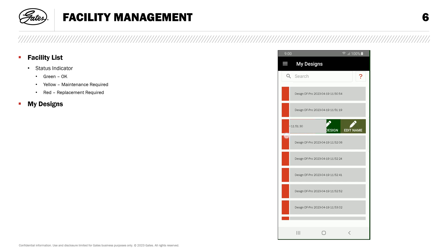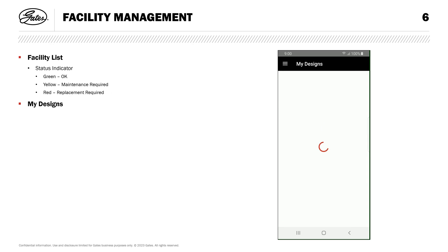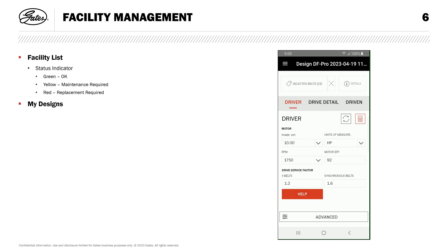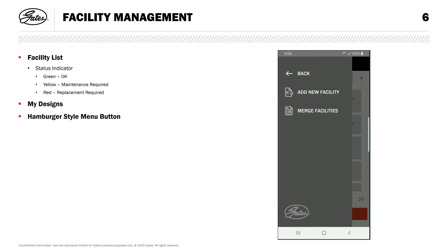Swipe the row left to delete or edit the design. You can also tap the design to edit — DF Pro opens and you can work with that design. If you aren't familiar with DesignFlex Pro or have questions on how to use it in the mobile app, we have a how-to video with a link in this video's description. Next, I'm going to tap the hamburger-style menu button in the upper left corner, and you'll see that here I can add a new facility.